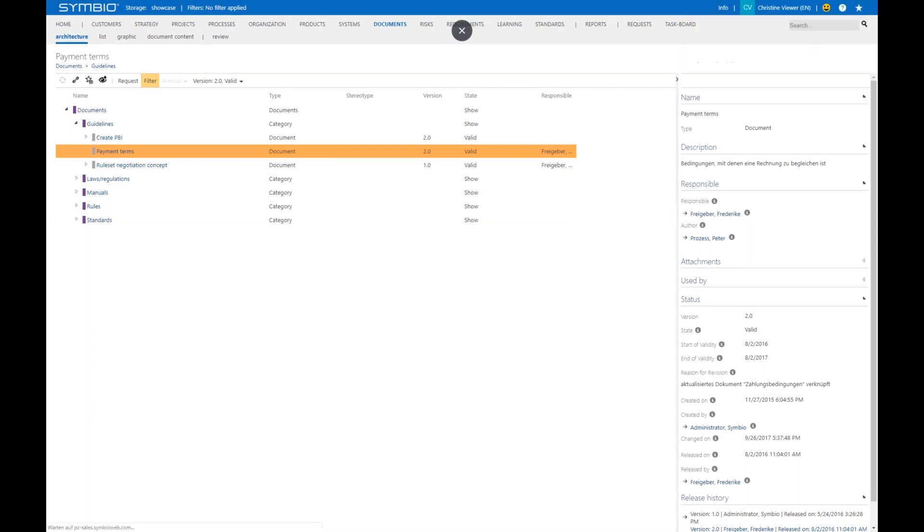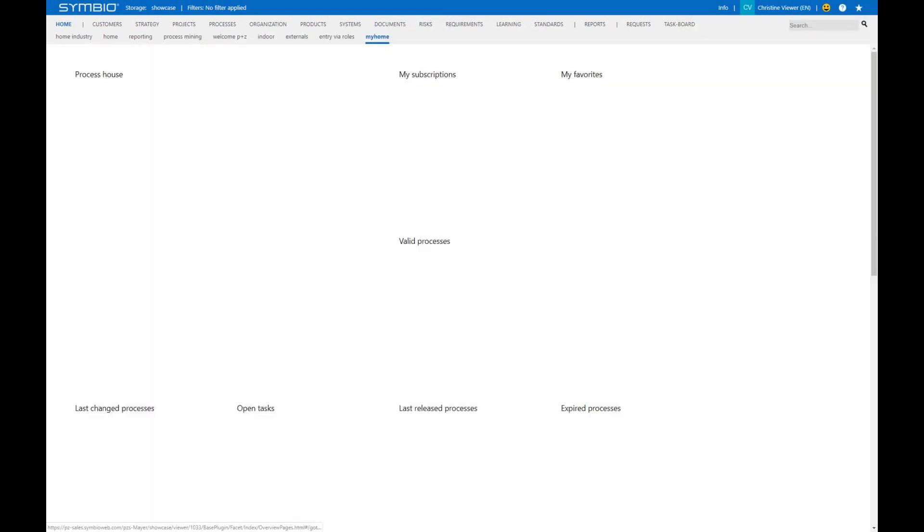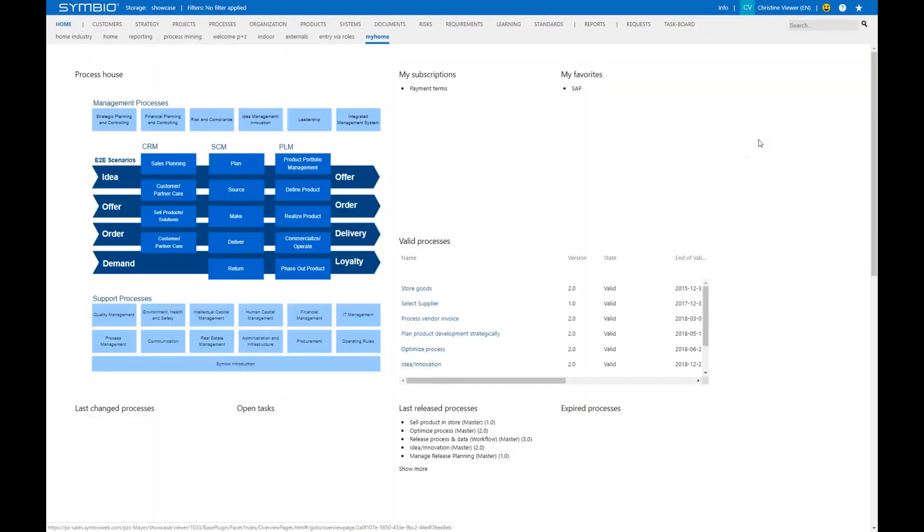Alternatively, let's have a look at a start page, which could look like this, my home start page. Your admin could set up an additional start page where you see also here in those two widgets, your favorites and your subscriptions.